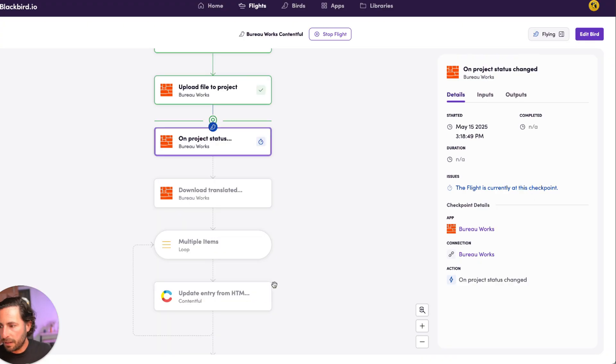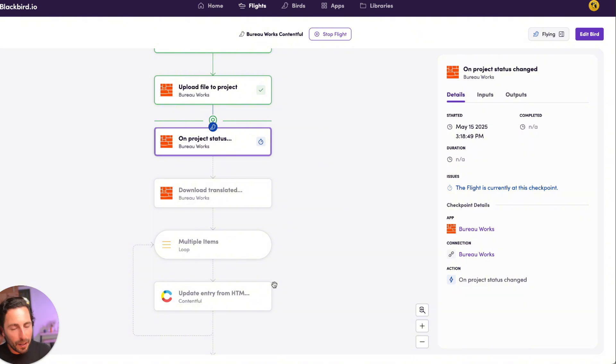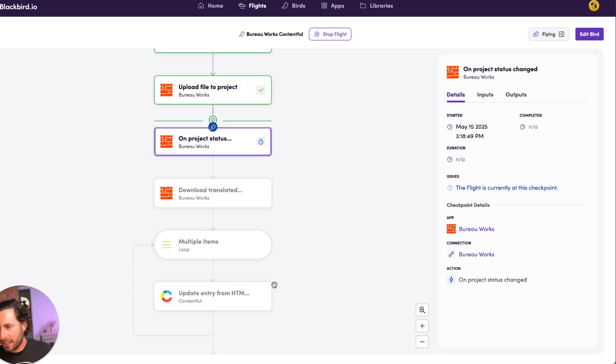But for the purposes of this demo, I'm not going to keep anybody waiting here. Maybe in the next few seconds, it's going to pick up. If it does, great.